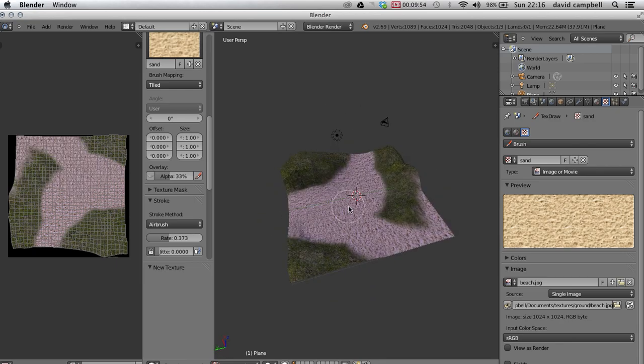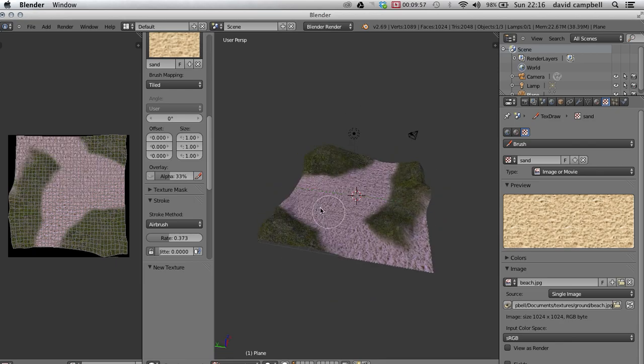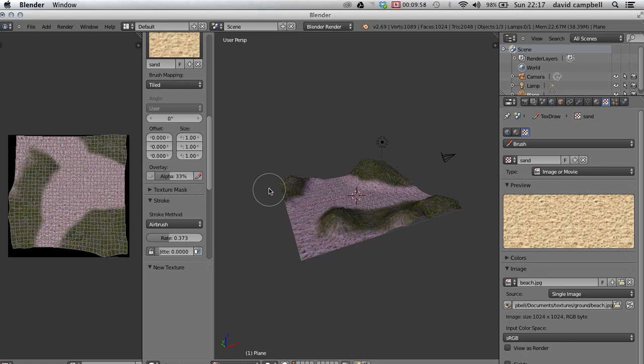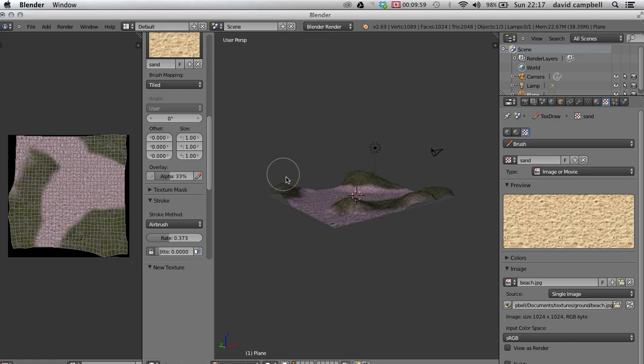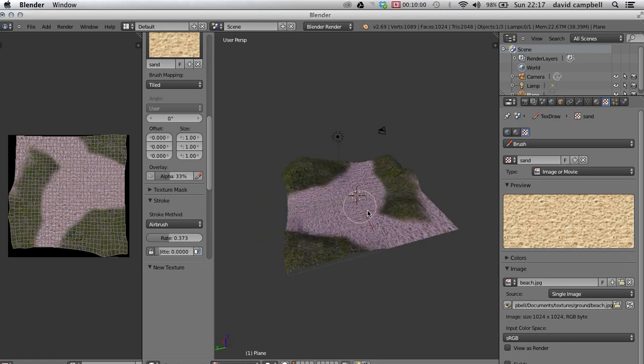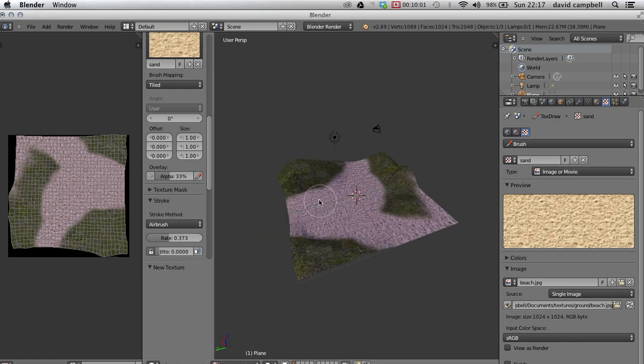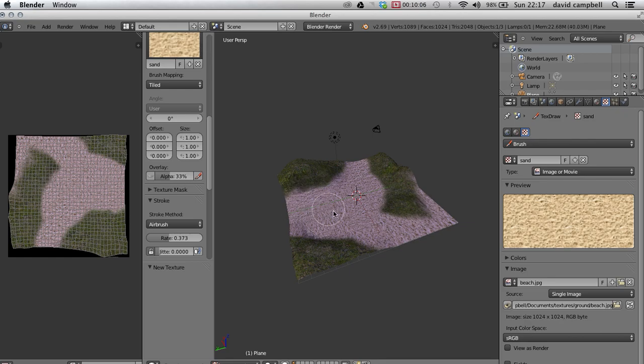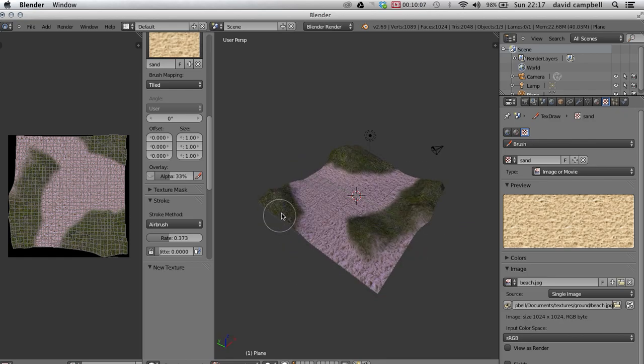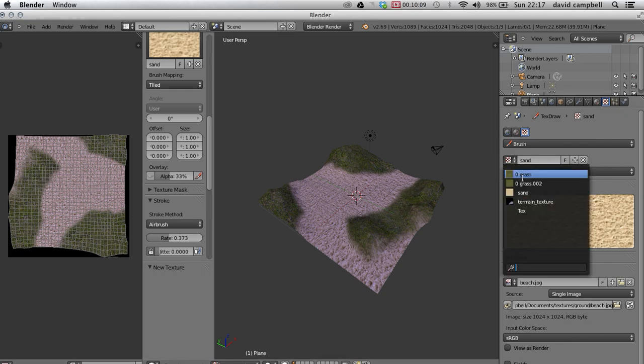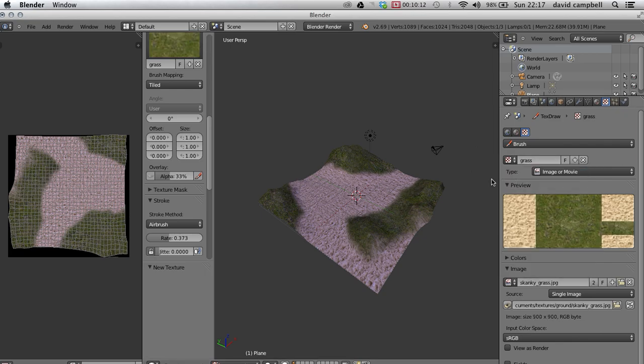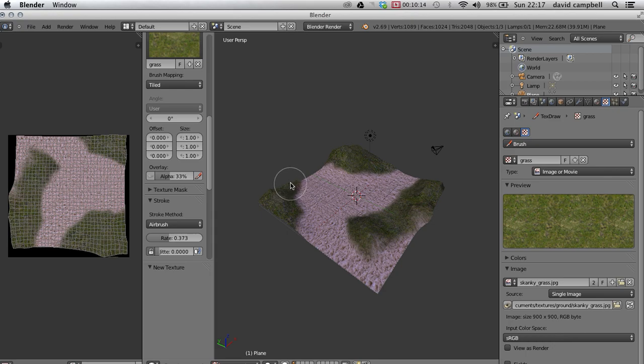Again, you can spend a lot more time on this than I am. And you can see that in some places it's sort of blended together a bit. And here I've gone over it so what I'm going to do, I'm just going to pop back to the grass there and recolor that.